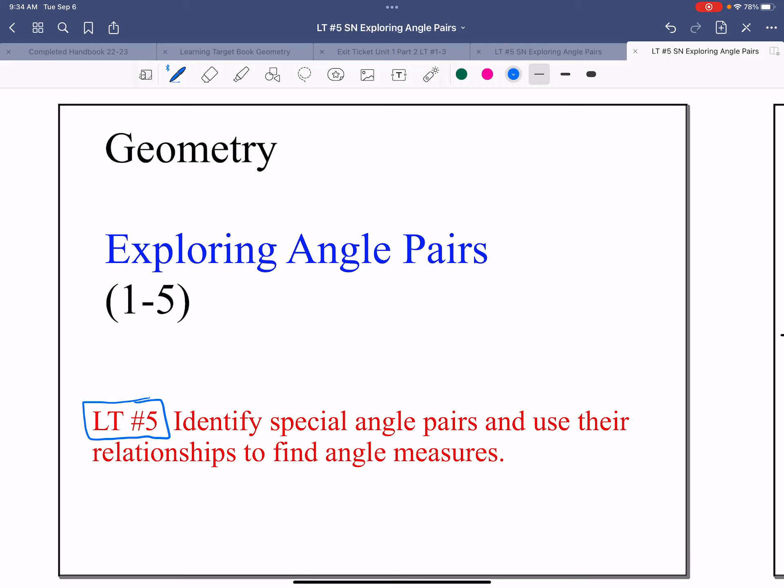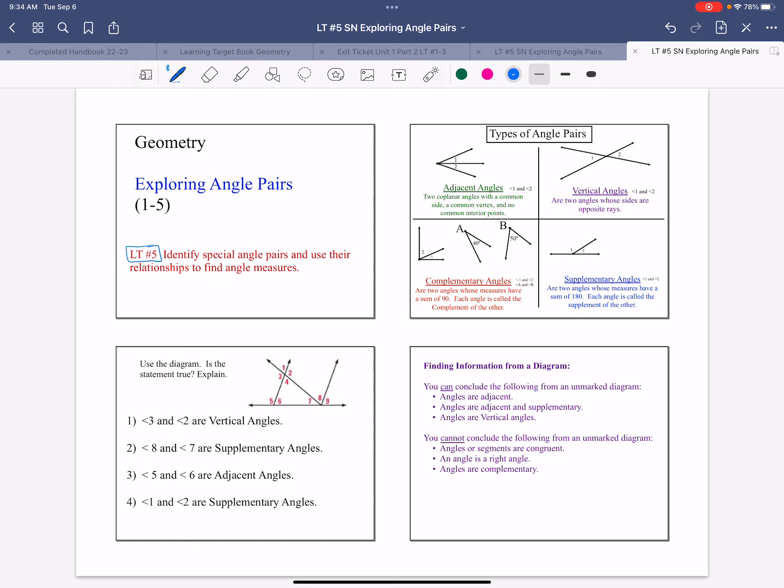Hello, this video is for Learning Target 5: identifying special angle pairs and their uses.